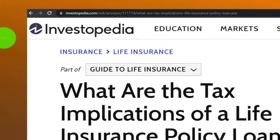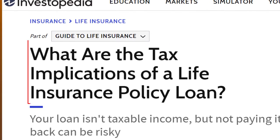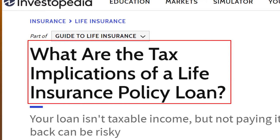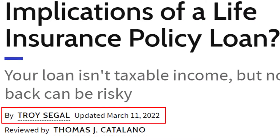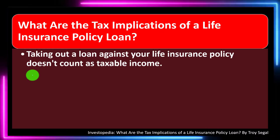Most of this information can be found at Investopedia: 'What are the tax implications of a life insurance policy loan?' which you can find online. Take a look at the references and resources and continue your research from there. This is by Troy Siegel, updated March 11, 2022.